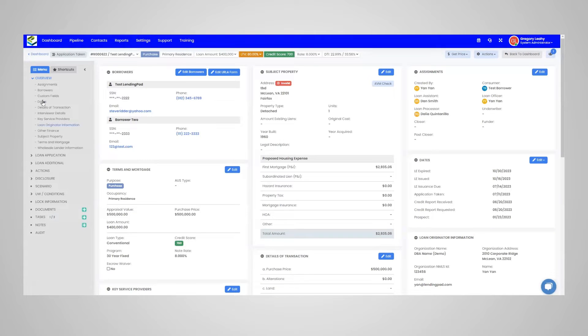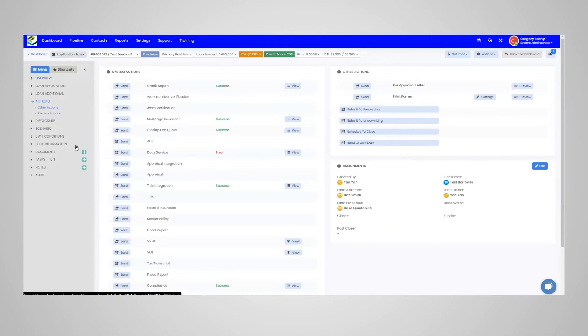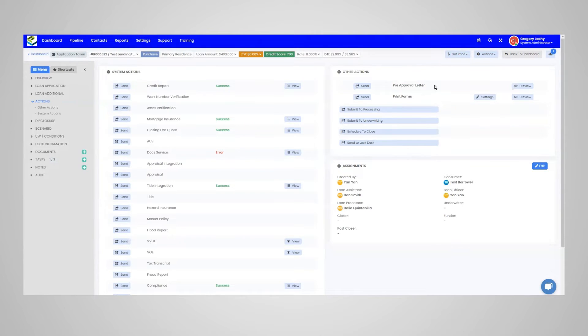Next, on the left-hand side of your screen, go to the actions section of the main menu. Within the actions section, go to other actions on the right-hand side. Within other actions, we have the pre-approval letter action.